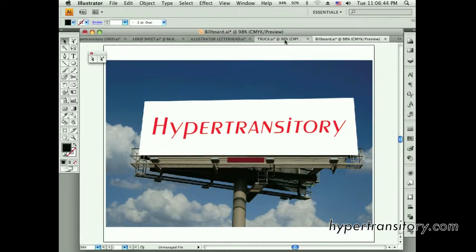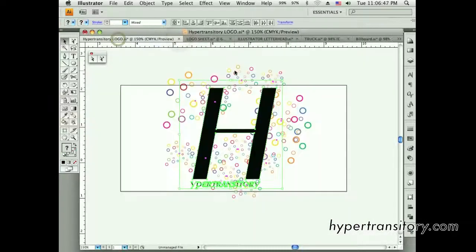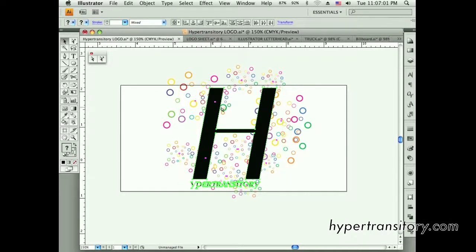So that's what I want you to think about for now, and I'm going to move on next to talking about using layers, outlining your type, and using some of the effects — warping effects and 3D effects that are found in Illustrator. Stay tuned for that.